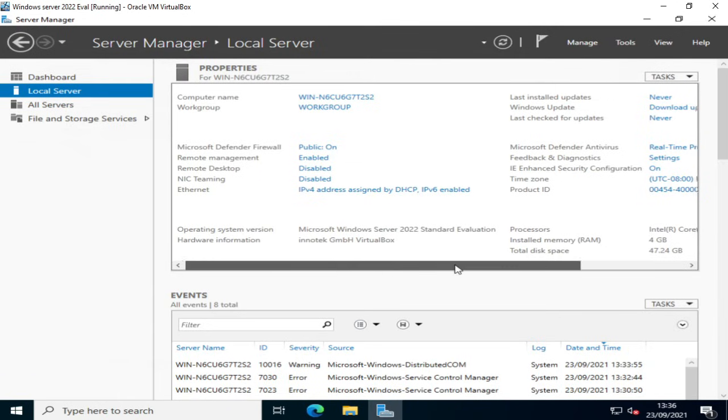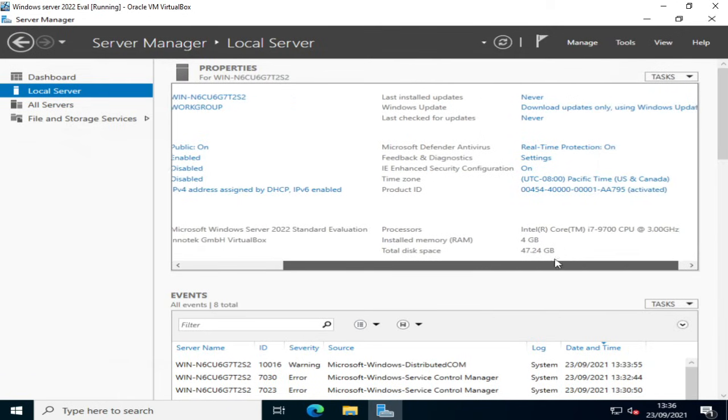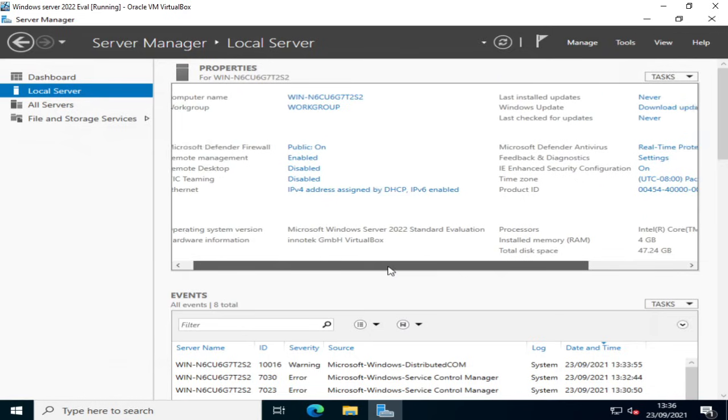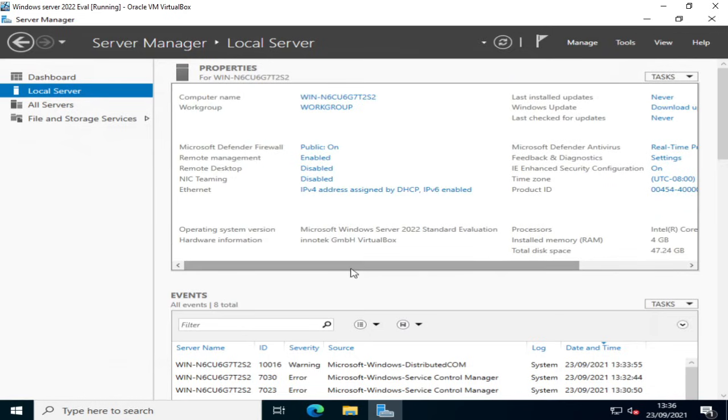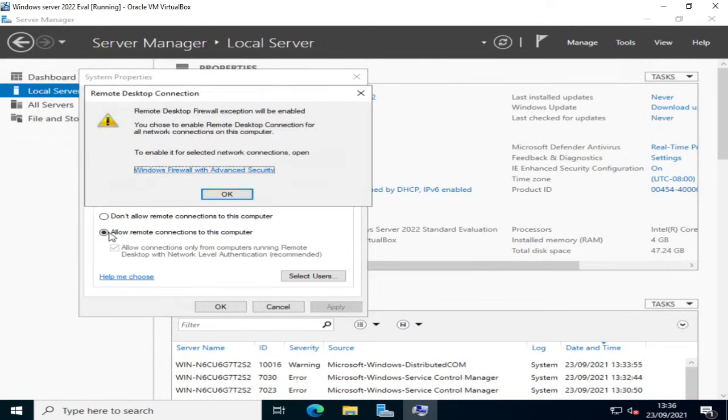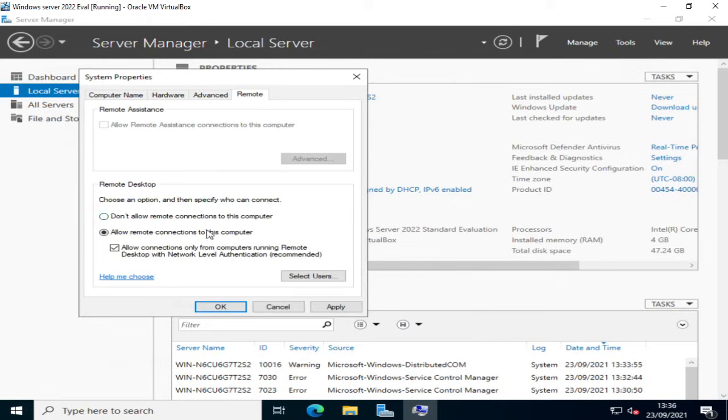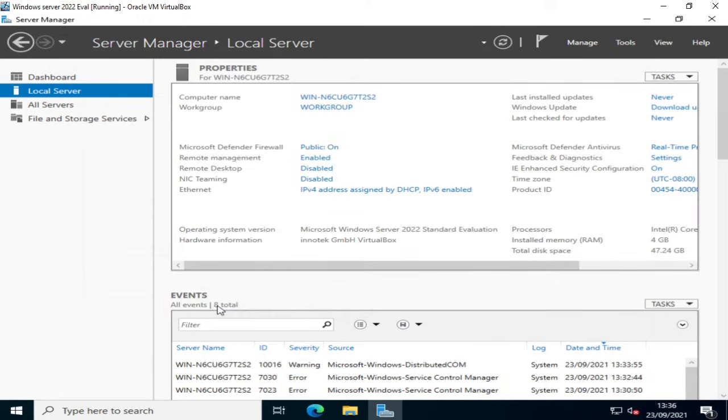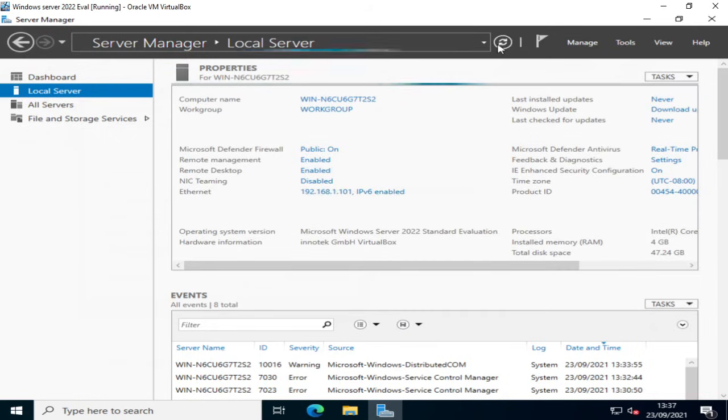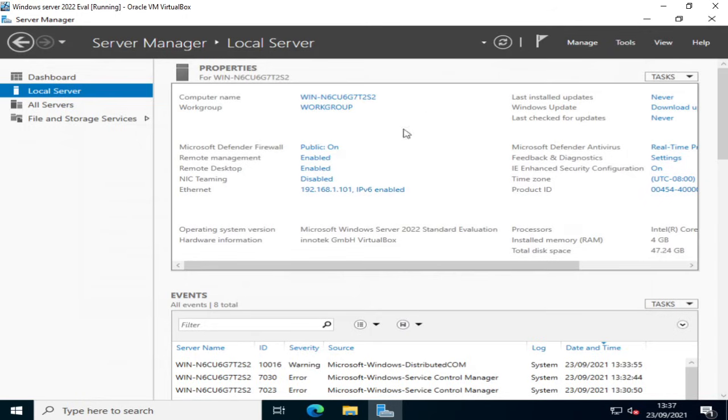I'm just going to scroll across and just quickly check that my evaluation has been activated which it has. And the next thing I'm going to do is enable remote desktop because that's quite useful for managing my server. So I'm going to click allow remote desktop connections to this computer. And remote desktop firewall exception will be enabled if we click this which is what we want. Click OK. Now it will still show as disabled. It's necessary to refresh the dashboard. As you can see that now changes to enabled.